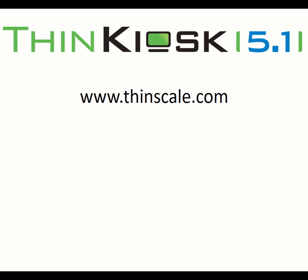So I'd just like to thank you for listening, and for all information about ThinKiosk and our management platform, please visit us at www.thinscale.com.